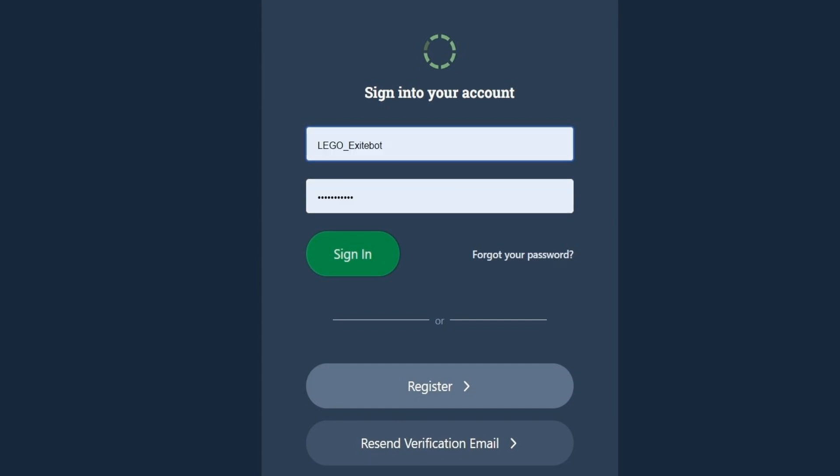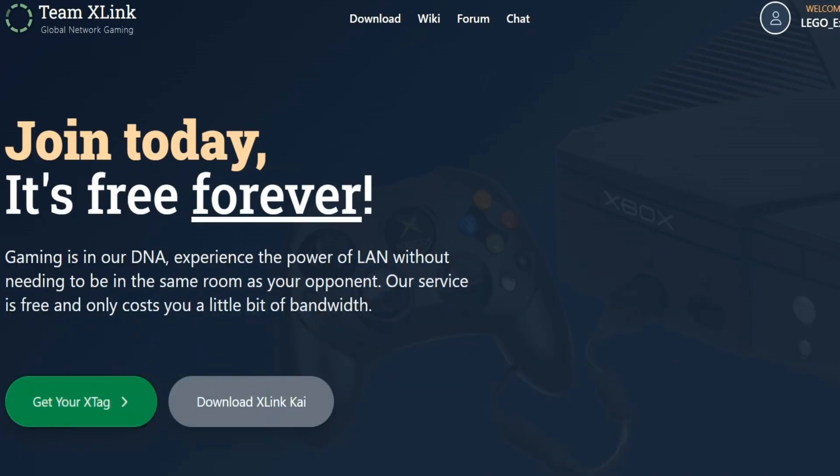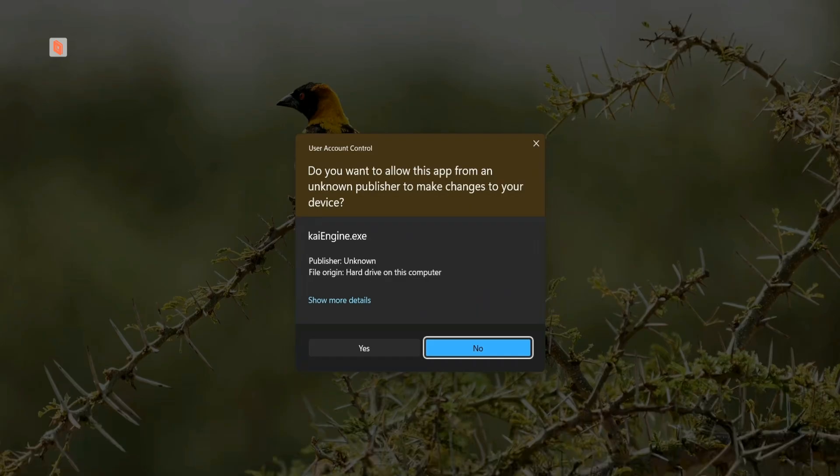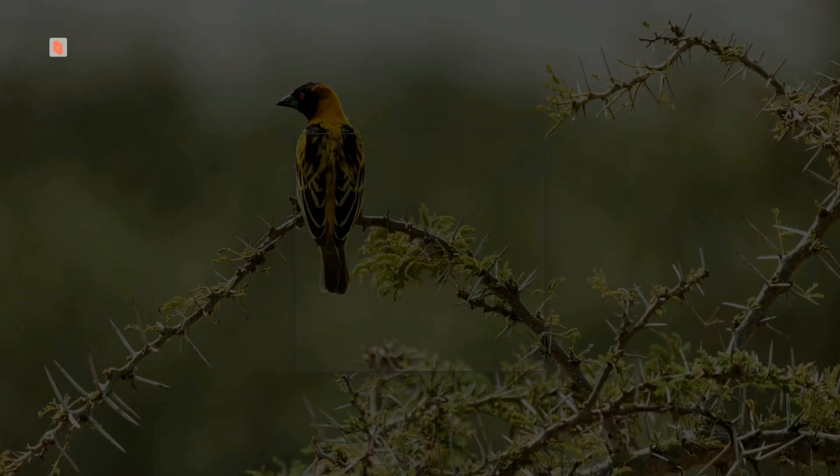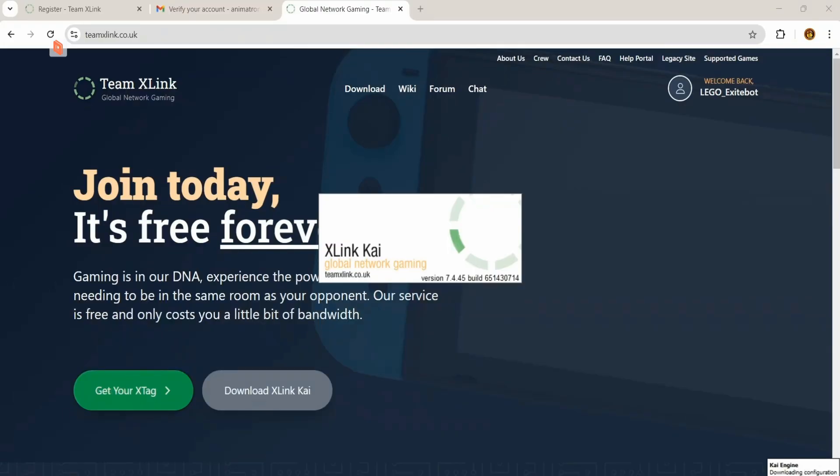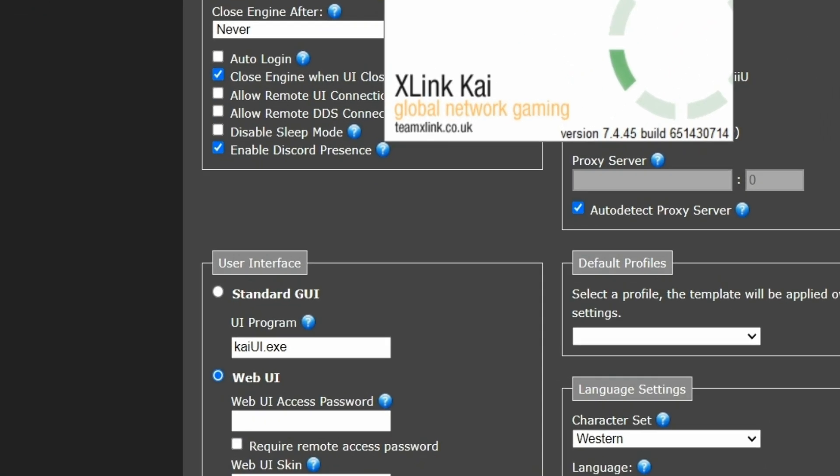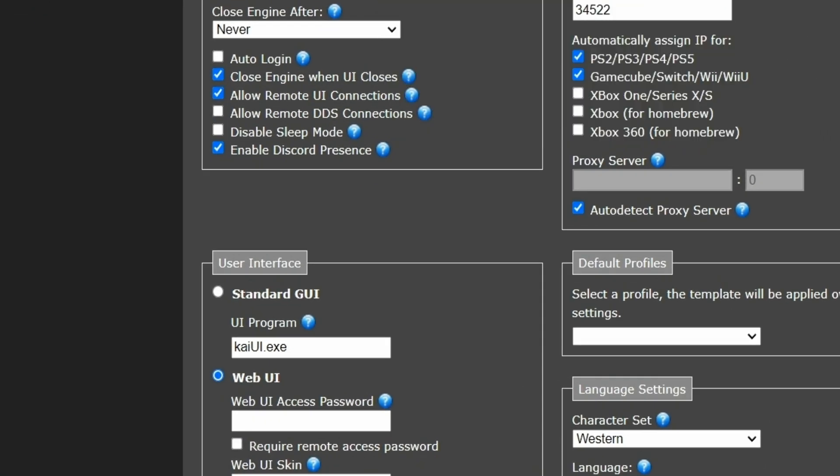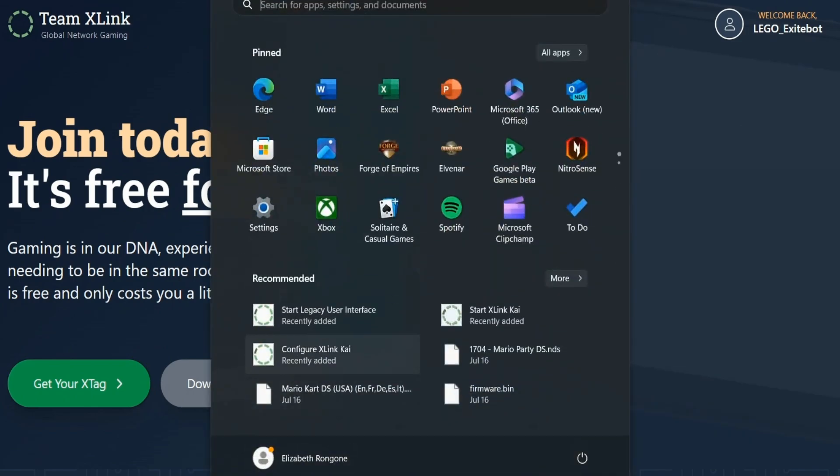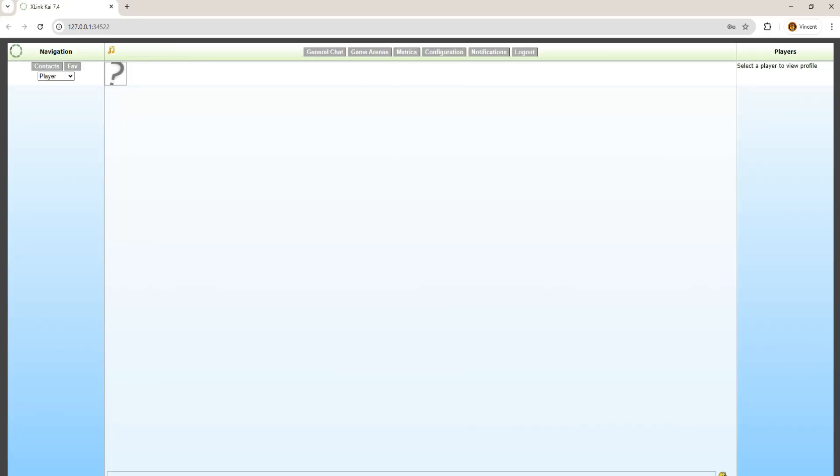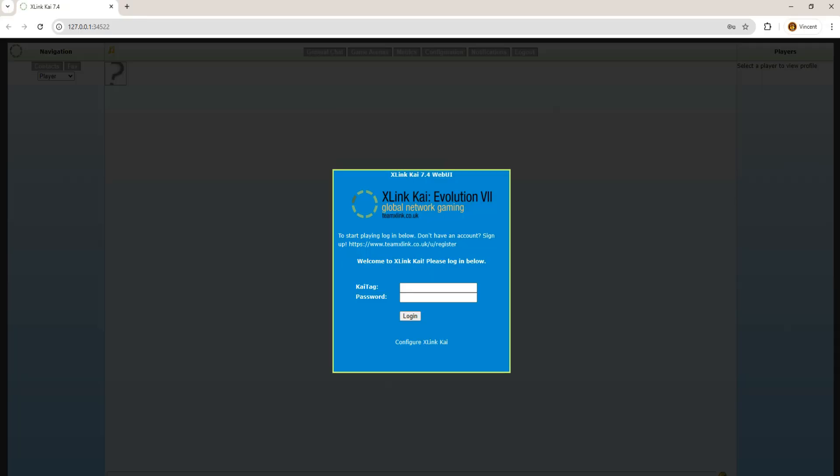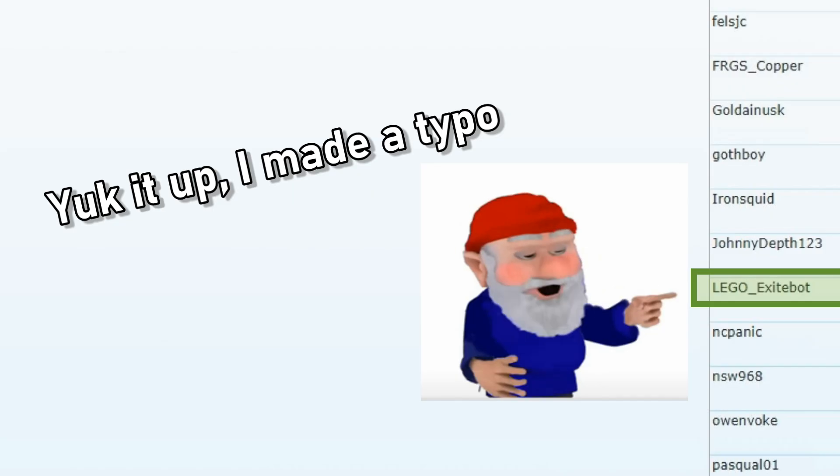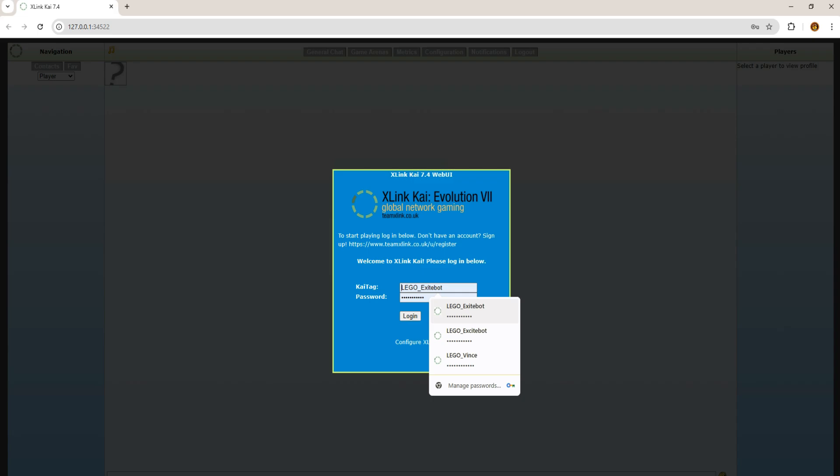There's just one last thing we've got to do on our profile before we can really set things up. So, go to your menu, and type or search for Configure X Link Kai. You're going to get a warning notification every time you boot it up, so press yes to bear with me. Okay. What you're going to do is check Allow Remote UI Connections, and Allow Remote DDS Connections. This will help out for our dolphin. So now we can search for Start X Link Kai on the menu, press yes to bear with me yet again, and now we're on the orbital. All you've got to do is log in, spell your name correctly, and type your password.